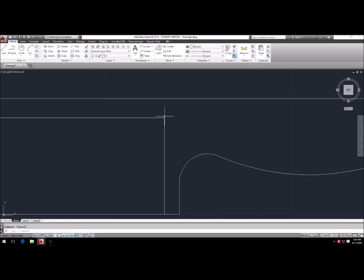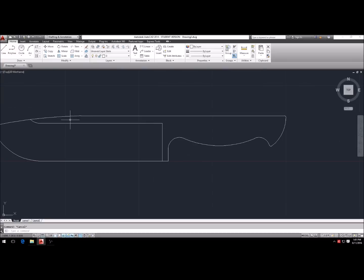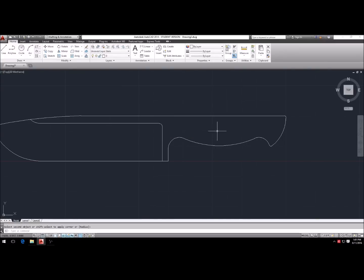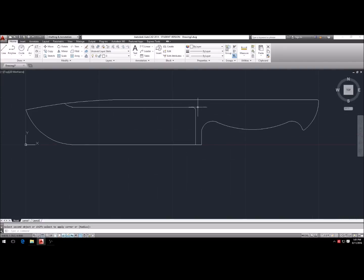The bevel often doesn't show up exactly this way on the grinder — you don't have to include bevel lines, pins, or handle details, but I do it for planning purposes. Go up to fillet, R, Enter, type 0.1, Enter, then select the bevel line and the belly line — now it looks more like it would appear coming off the grinder.